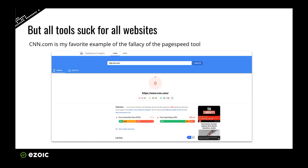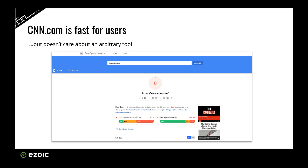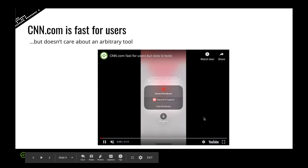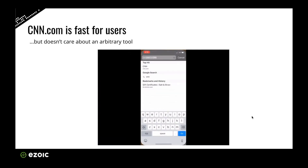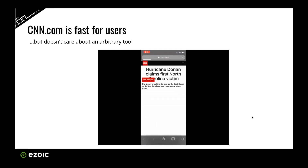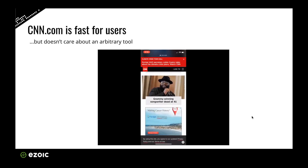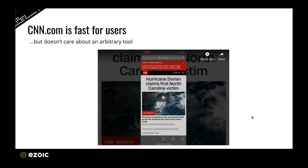CNN.com is one of my favorite examples. They have a zero out of a hundred score — which, as you'd know from any math class, would be about as bad a score as you could get, a failing grade. But in reality, CNN.com is extremely fast for users. You can see here on a mobile device it loads almost instantly, and no matter where you are in the world, CNN.com is incredibly fast. So far from a zero out of a hundred score.